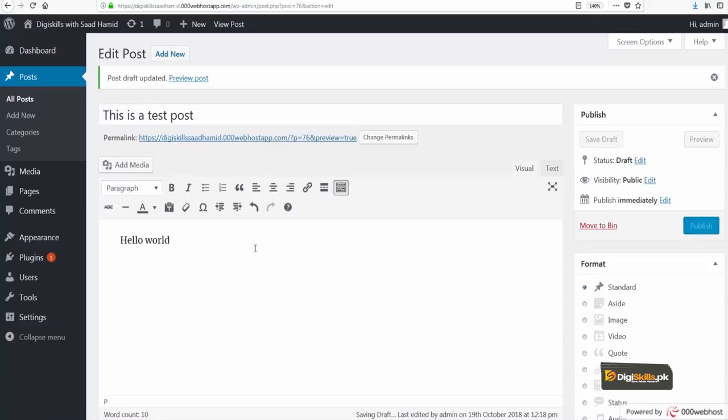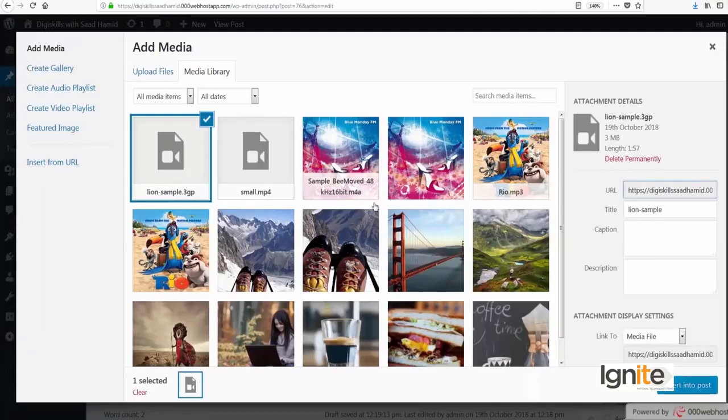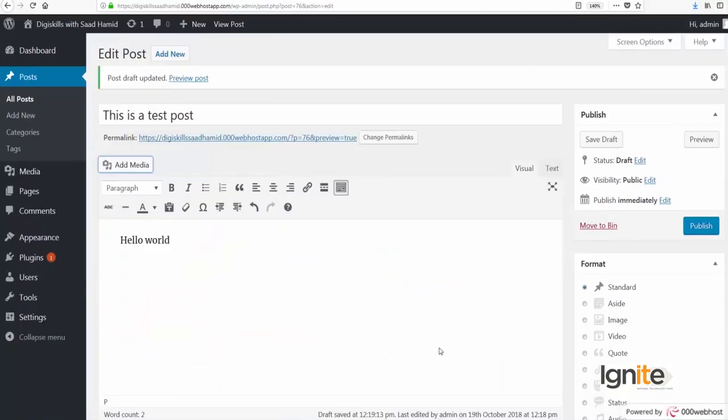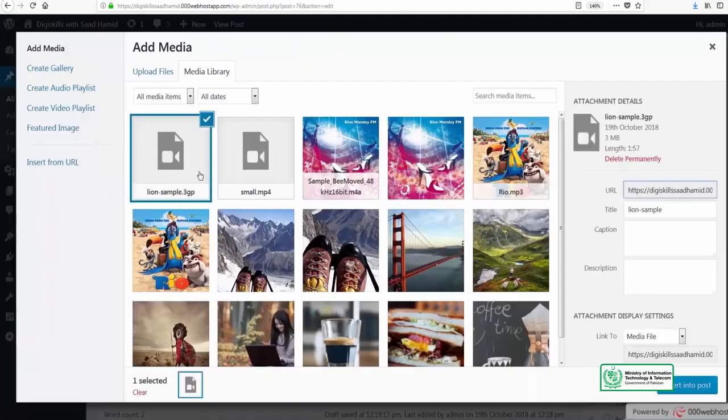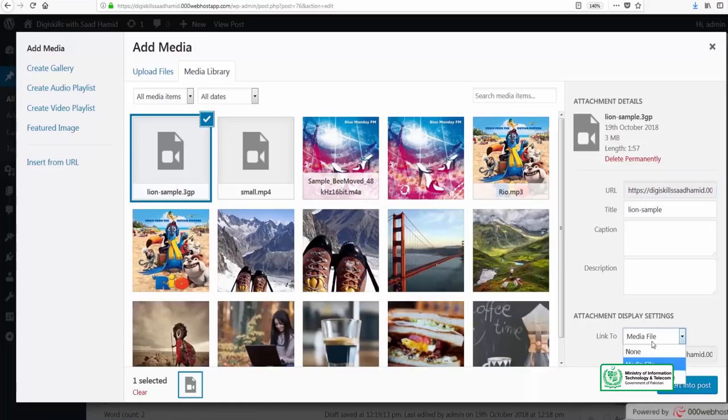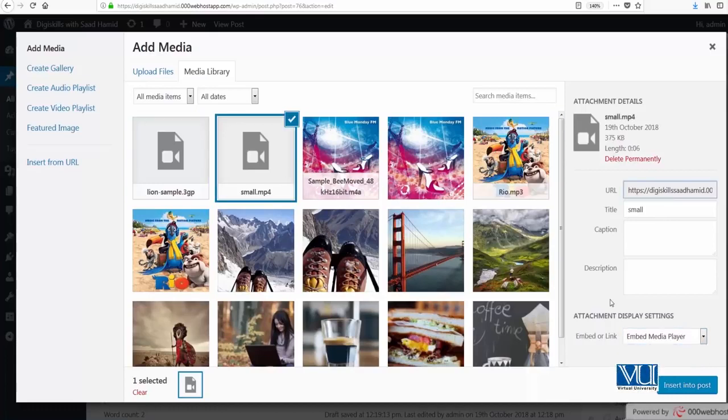I can just add media and I can select a sample file—this is a 3GP file. I can insert it here. If I insert it as a link, it will show here as a link. But if I do this as an embedded file, or if WordPress supports that media file, it will give the embedded option. But as you can see, it cannot embed it because WordPress does not allow that for 3GP files. But for MP4, you will see the option there. I can add this as an embedded file.